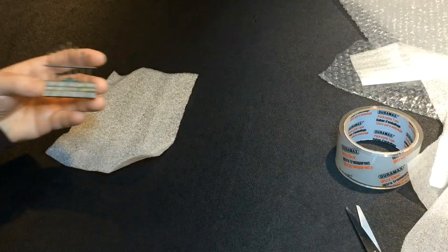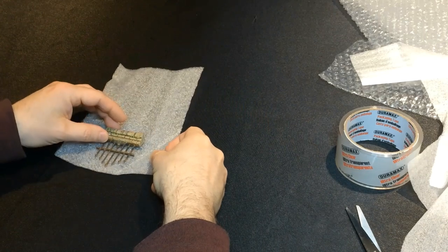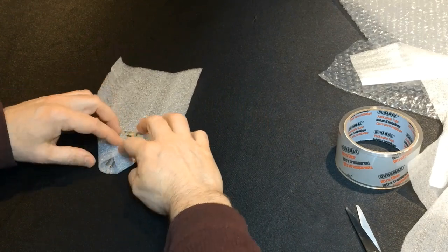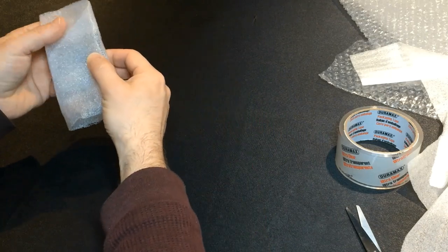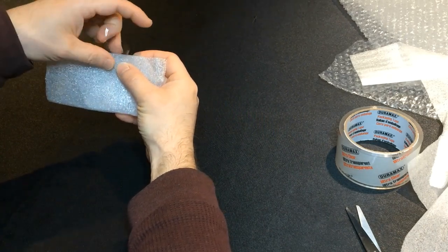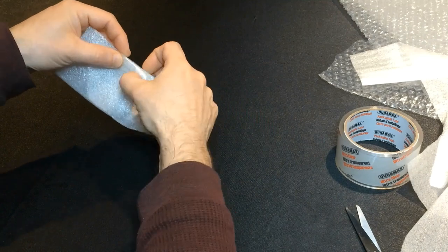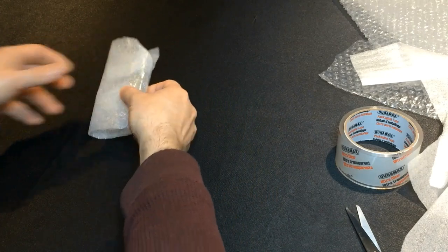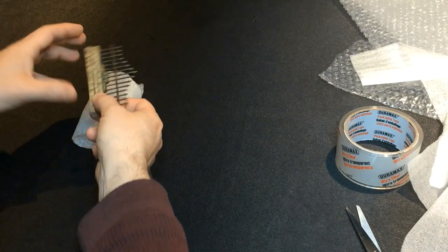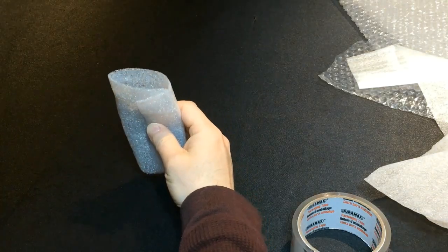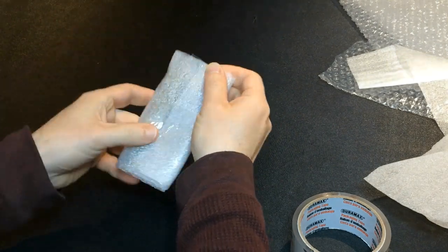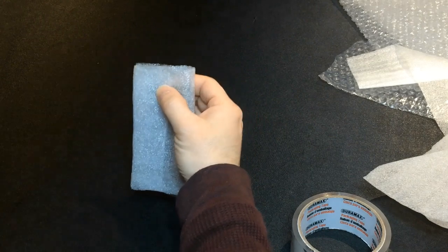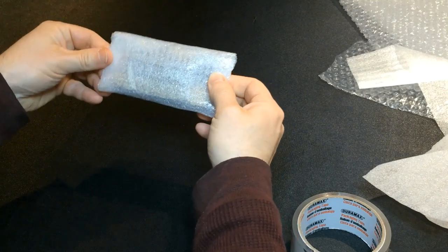When packing fragile models with sharp points, I add at least two layers of foam to provide extra protection. This allows for secure stacking without risking damage to the spikes. To ensure the foam stays in place on the fence, I tape both ends of the wrapping.